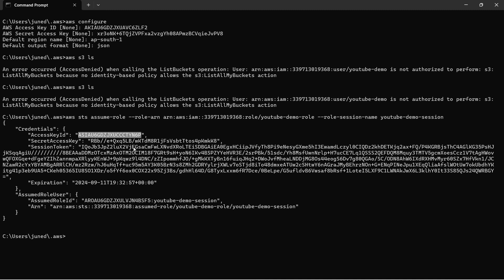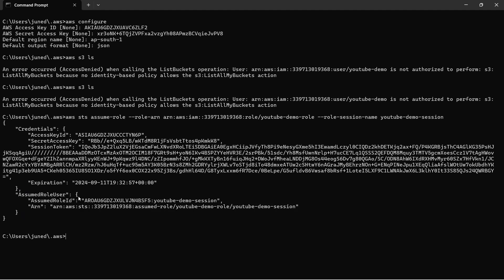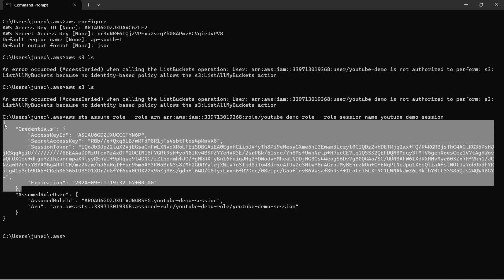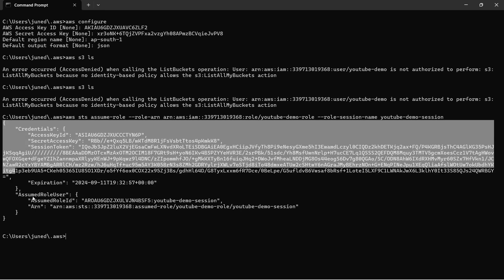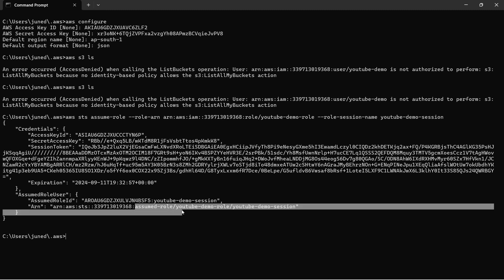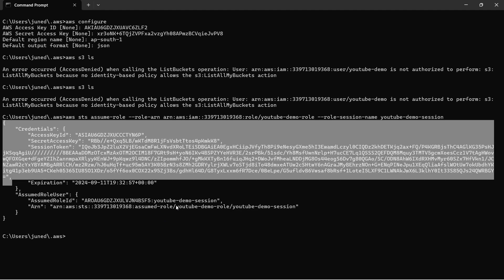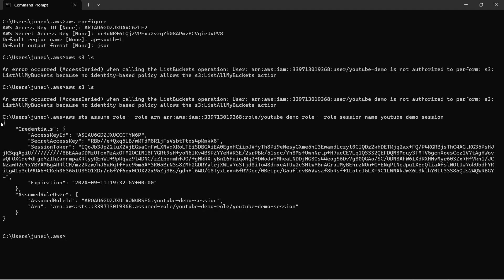These three credentials — access key ID, secret access key, and session token — are what we need to configure the CLI. After configuring them, we will be able to assume this role. These credentials carry the permissions of the youtube-demo role, so whoever uses these credentials can perform everything defined in that role's permissions.